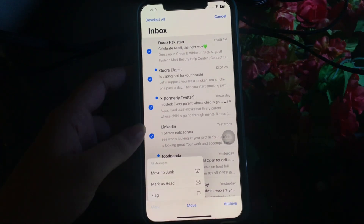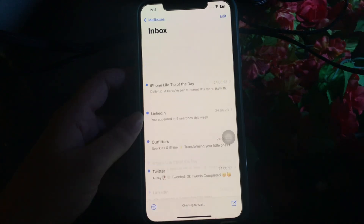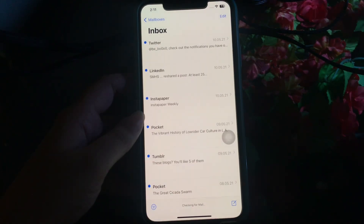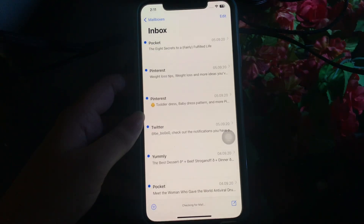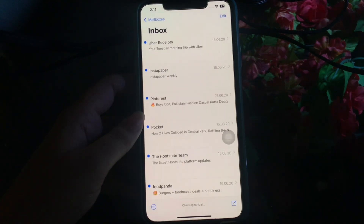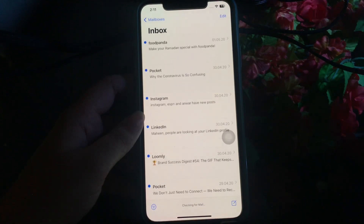Then tap on Move to Junk. All deleted emails are moved and you can find them in the Bin folder. To delete permanently, go to the Bin folder, select them all, and delete permanently — and you are done.